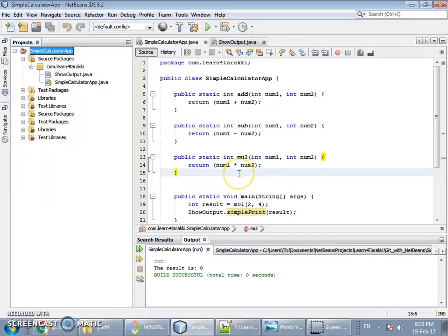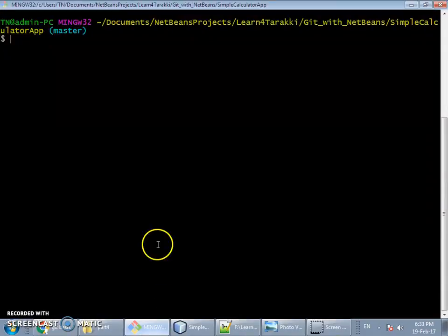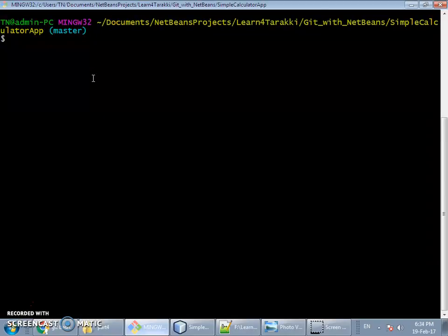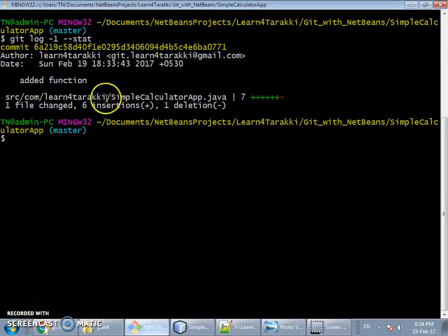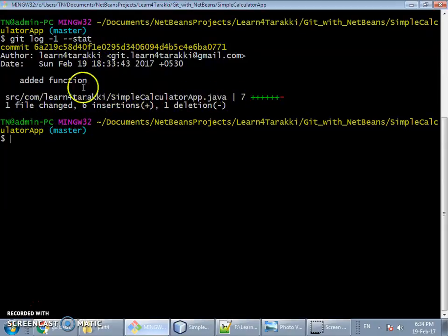We have committed this file with a message 'added function', which is a rough message not following any recommended format. Let's view the log via the command line git bash shell using the command 'git log -1 --stat'. The '-1' flag shows the last commit in reverse chronological order, and the '--stat' flag lets us see the file that was committed.